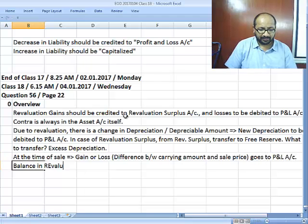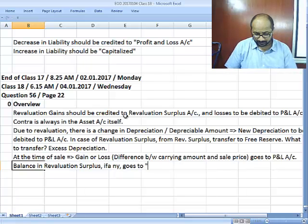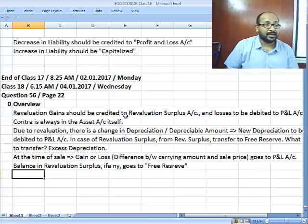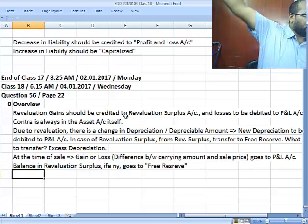The balance in the revaluation surplus, if any, goes to retained reserves. So at the end the entire amount will go to P and L.